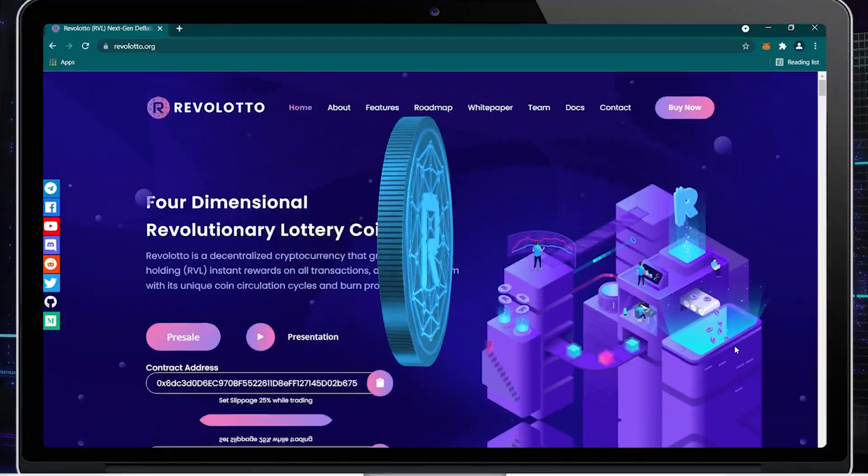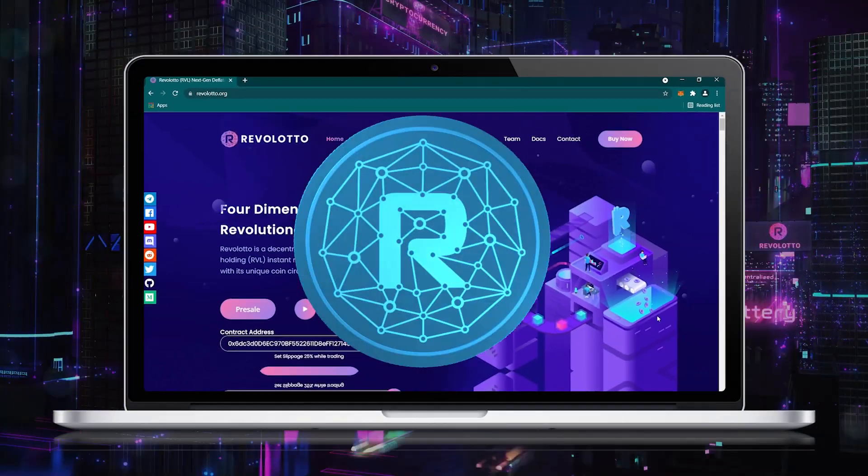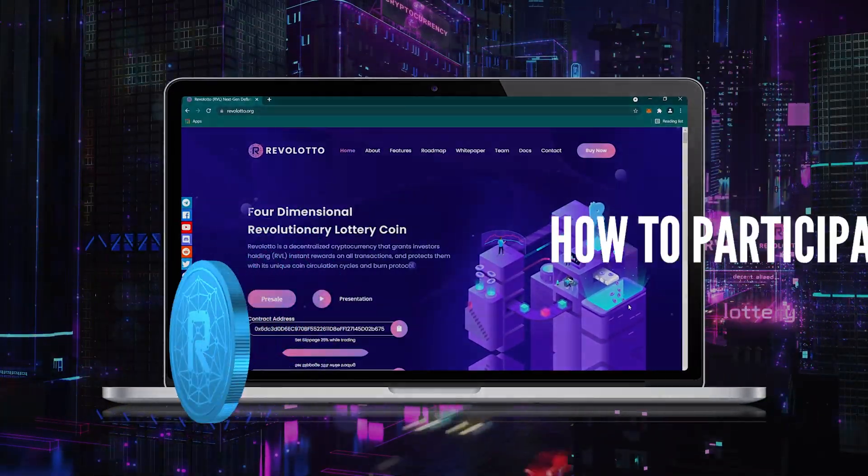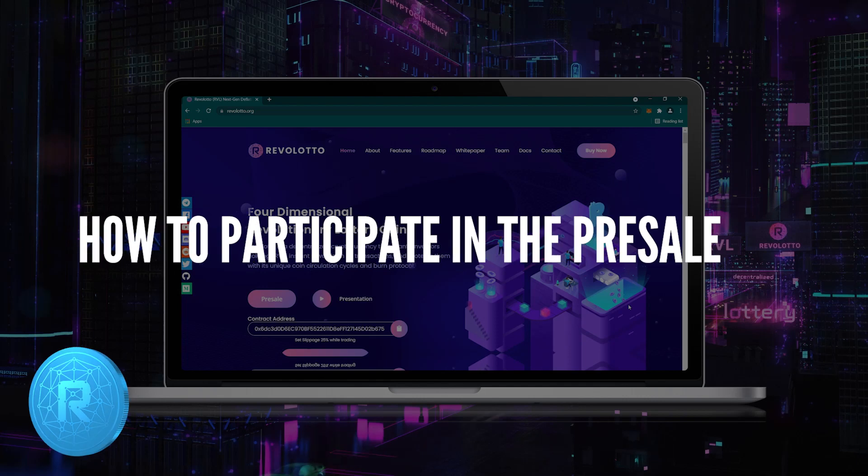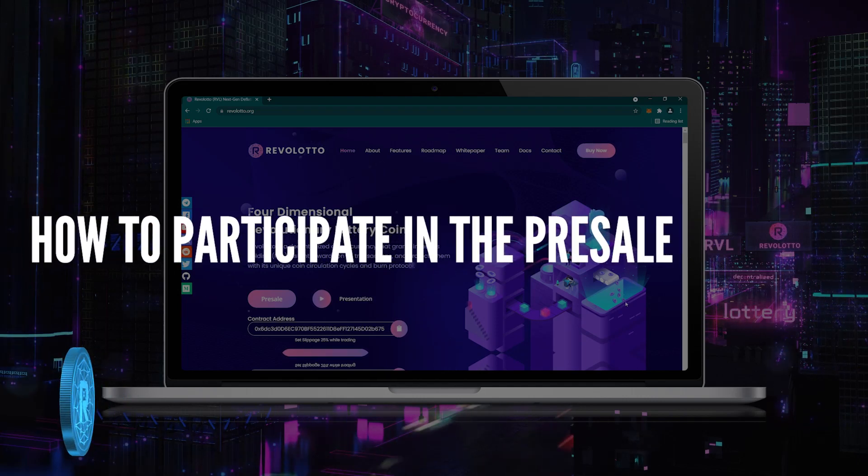Hello, welcome to Revolatto. In this video, we'll learn how to participate in the Revolatto pre-sale.